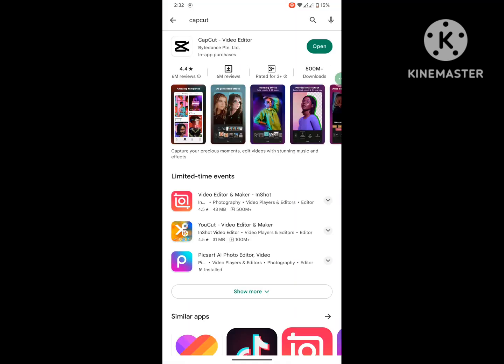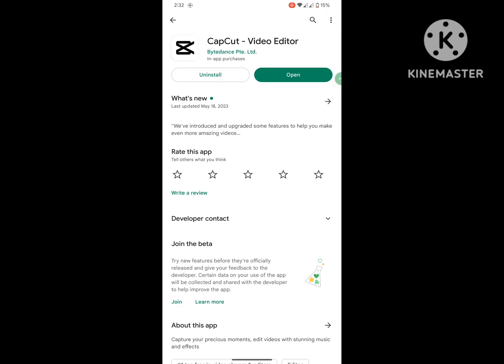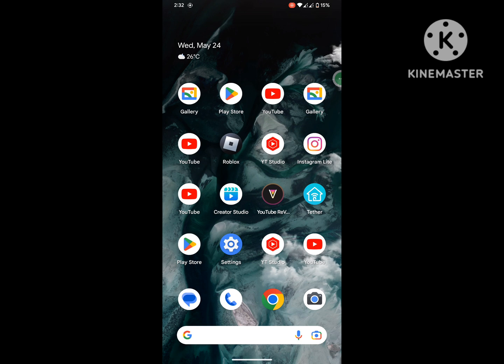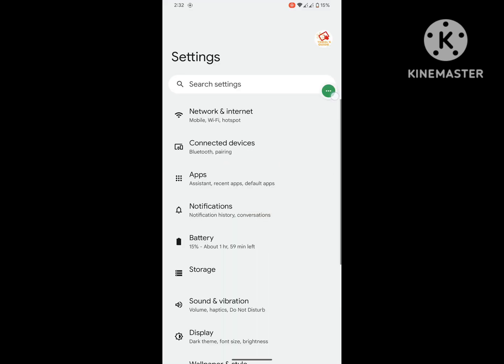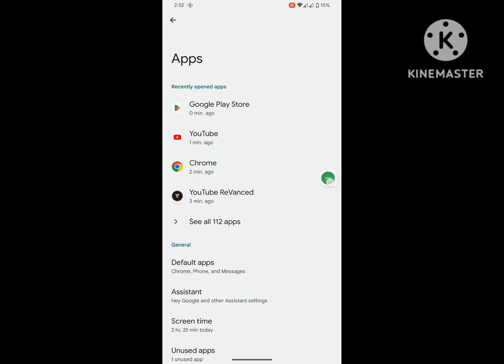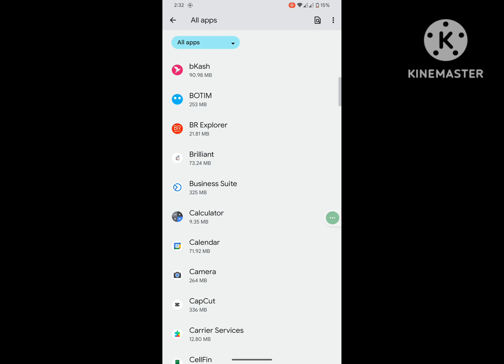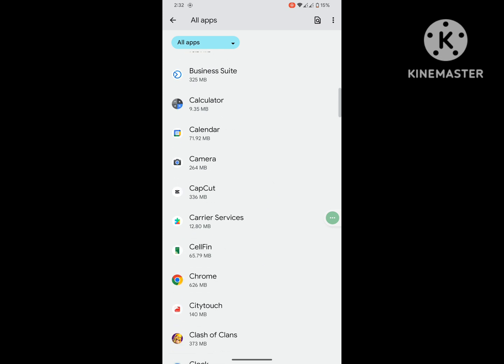Search for CapCut and update CapCut if an update is available. Then go to Settings, then go to Apps or Application Management, then go to See All Apps. Now find CapCut and tap on it.